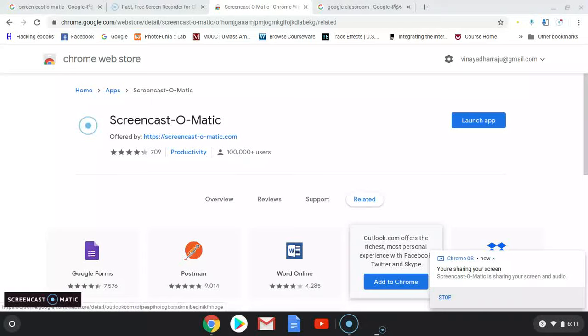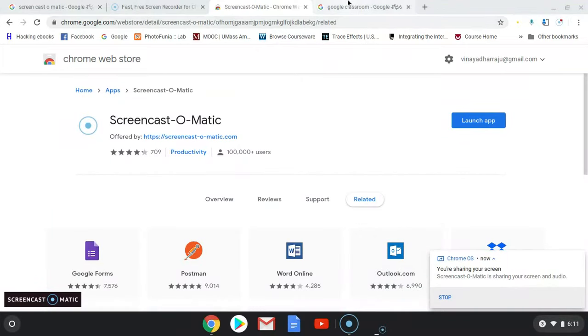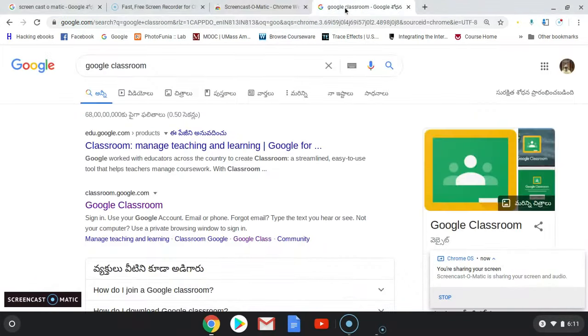Good morning. Today we are going to learn Screencast-O-Matic — how to record the screen — and we are also going to learn how to create a classroom in Google Classroom.